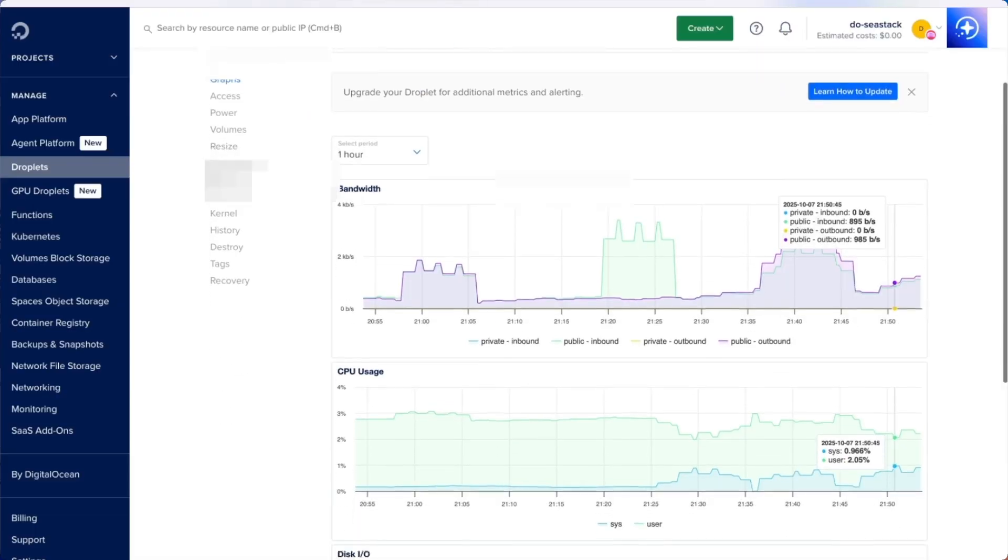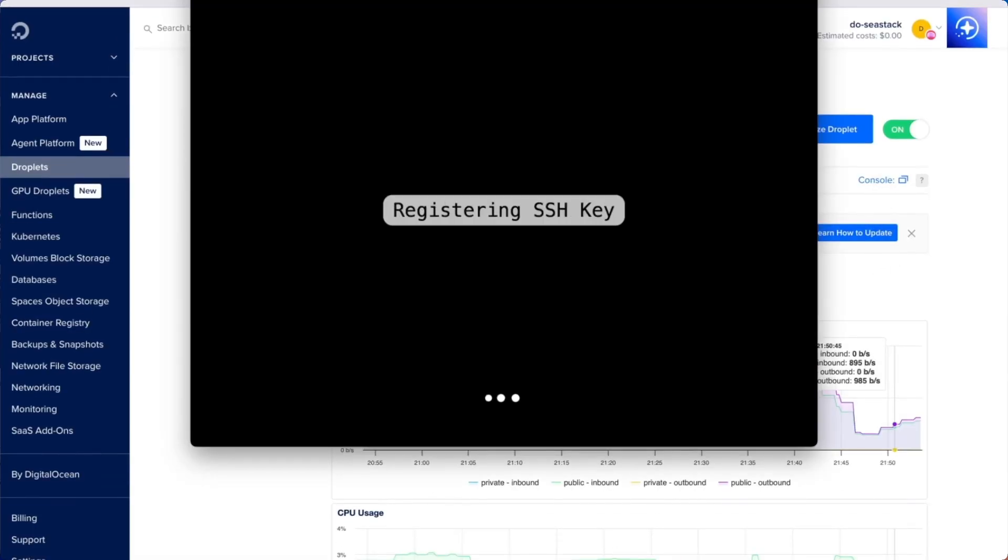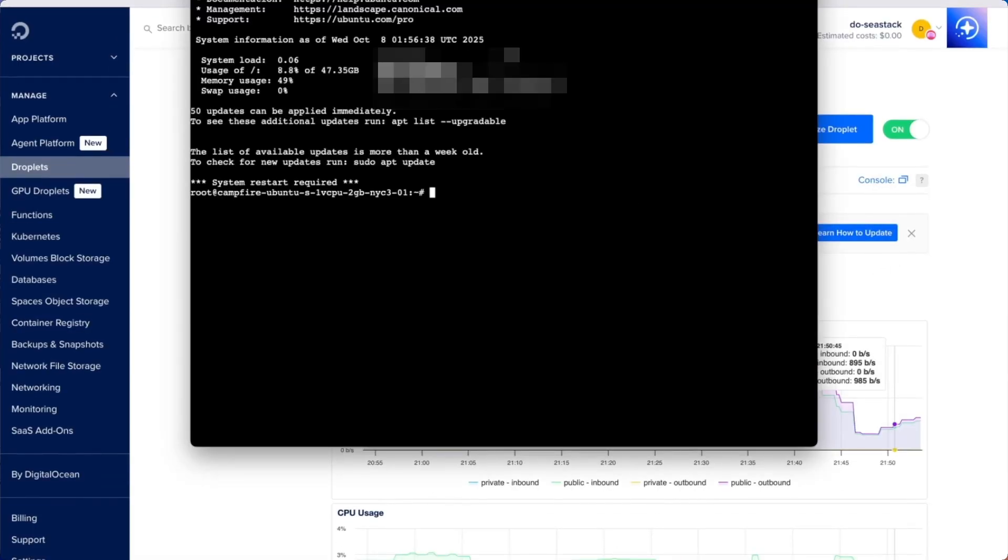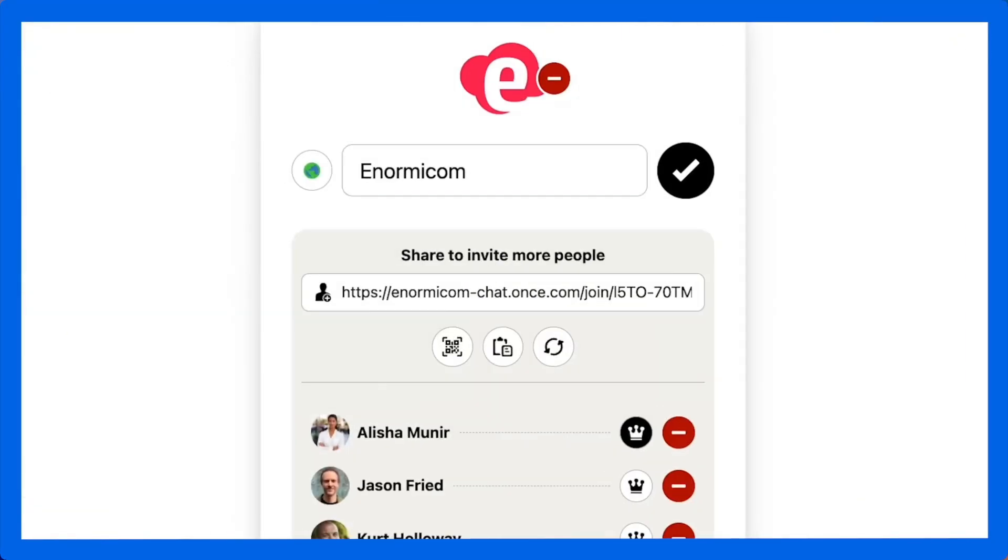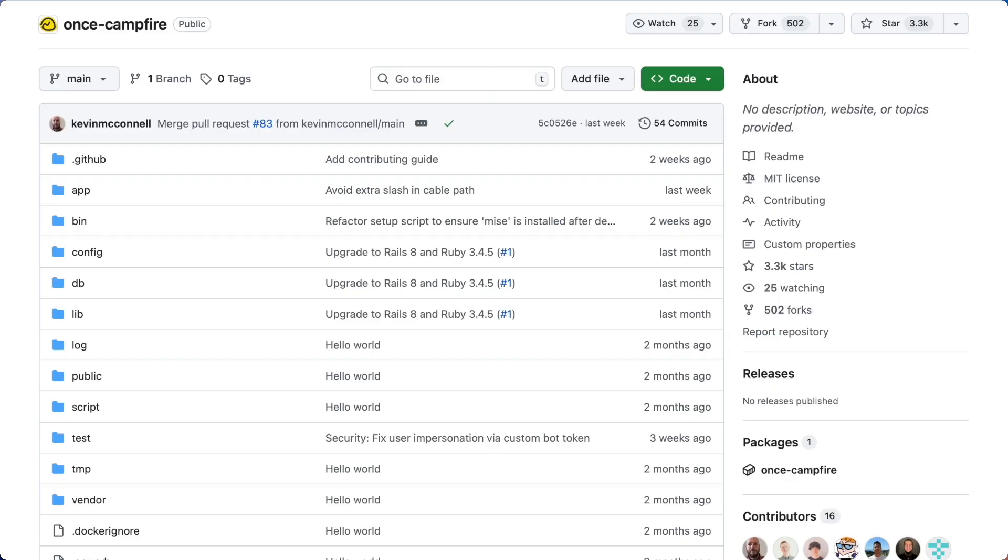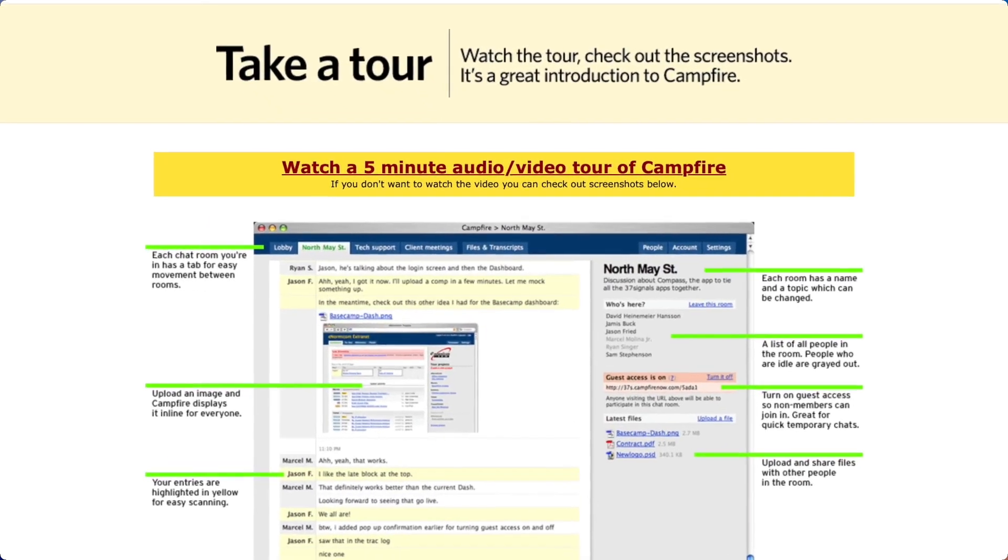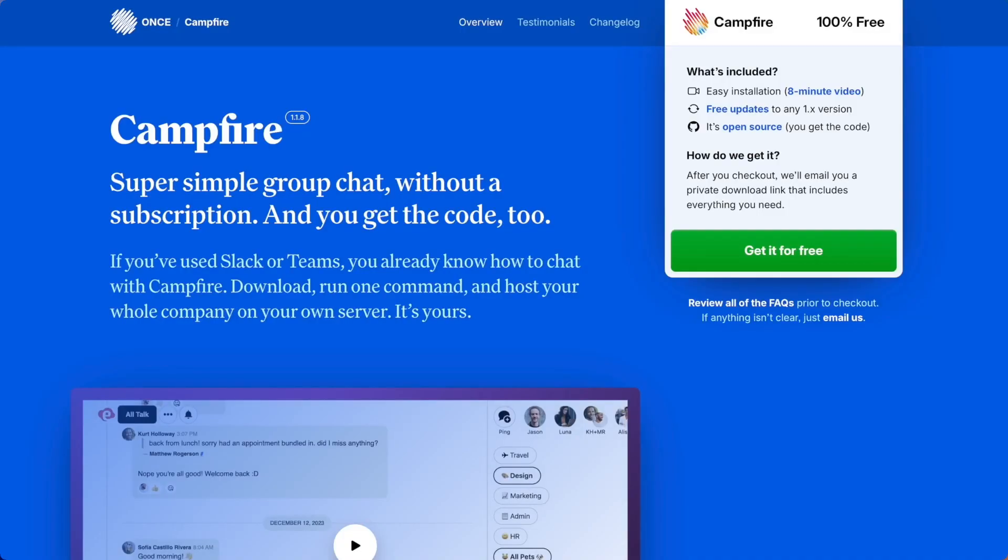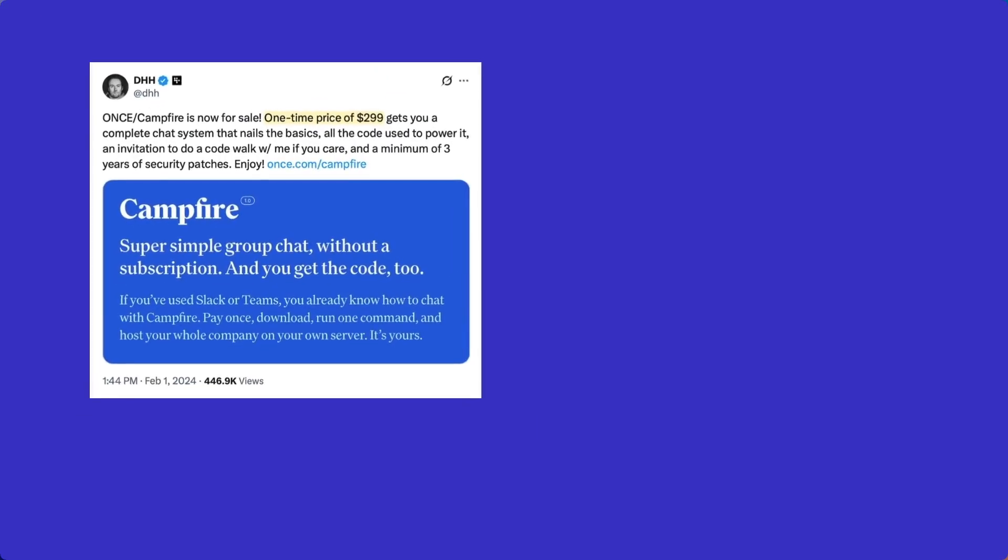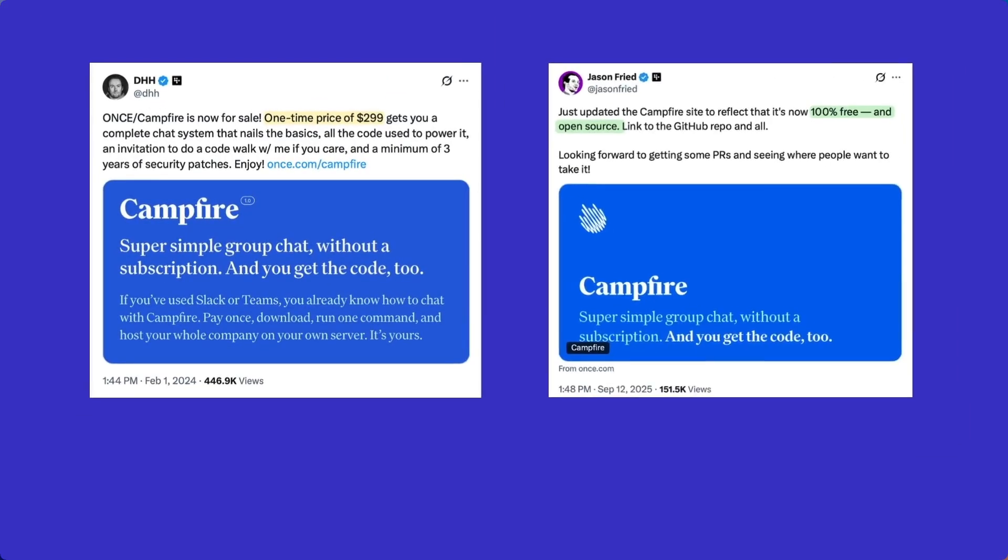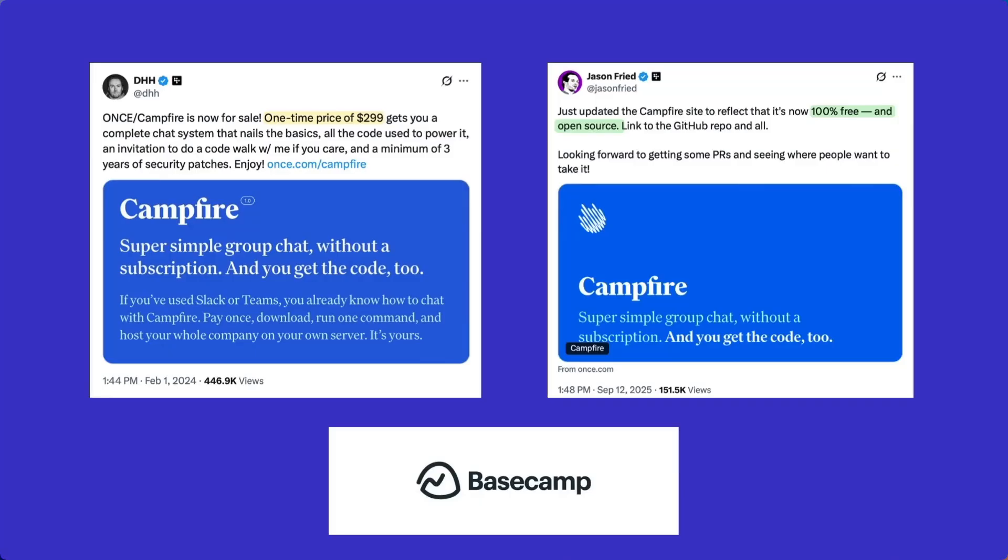You now have campfire running on your own server. No subscriptions, no recurring fees, and total control of your data. From here you can invite your team, tweak the rails code, or even customize it to fit your workflow. So that's campfire, a chat app that started in 2006, disappeared, came back in 2024, and now lives on as open source. A big thanks to DHH, Jason Fried, and the Basecamp team for bringing campfire back and giving it to the community. I'll drop links to the GitHub repo, ONCE.com, and DigitalOcean droplets in the description. Thanks for watching, and let us know in the comments if you're trying this out for your team. And if you found this useful, please hit the subscribe button. We've got more deep dives coming on open source tools and self-hosting.